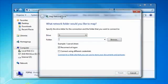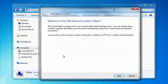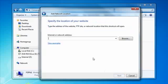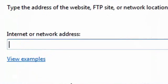When we're on the map network drive screen there's a link that says connect to a website you can use to store your documents and pictures. Click that. It brings up the add network location wizard. Click next. There's only one option here so click next again and what we do here is we type in a network address.